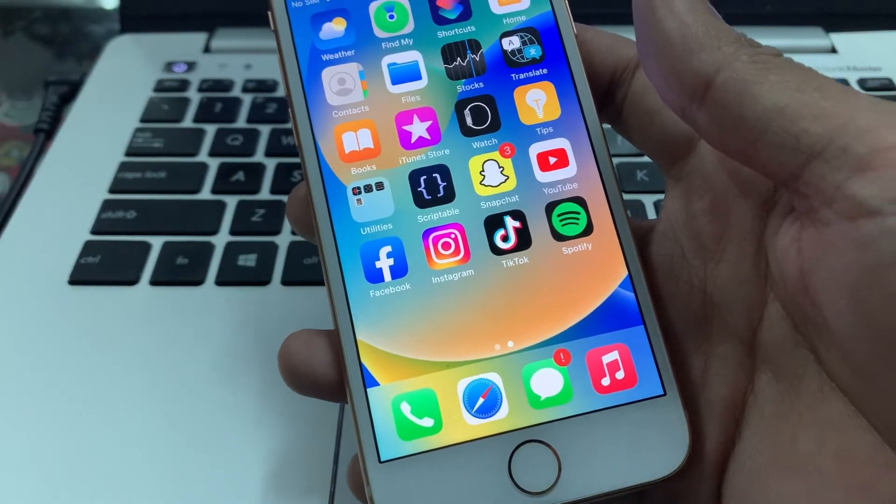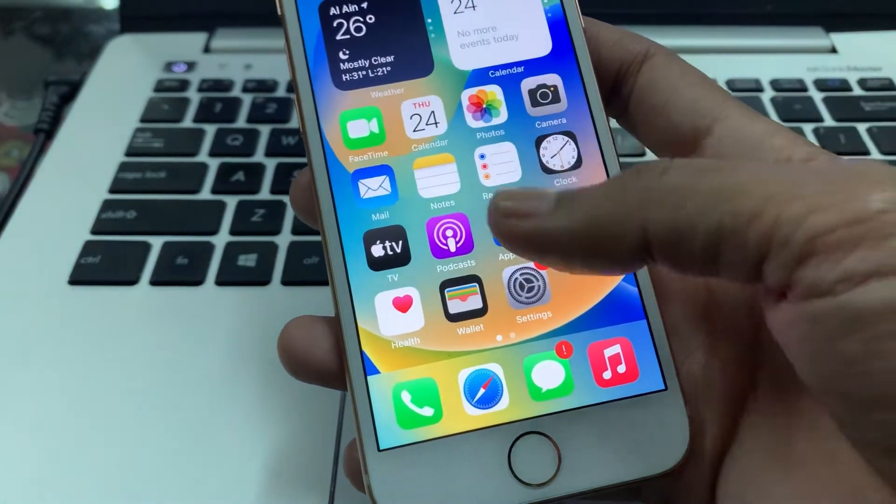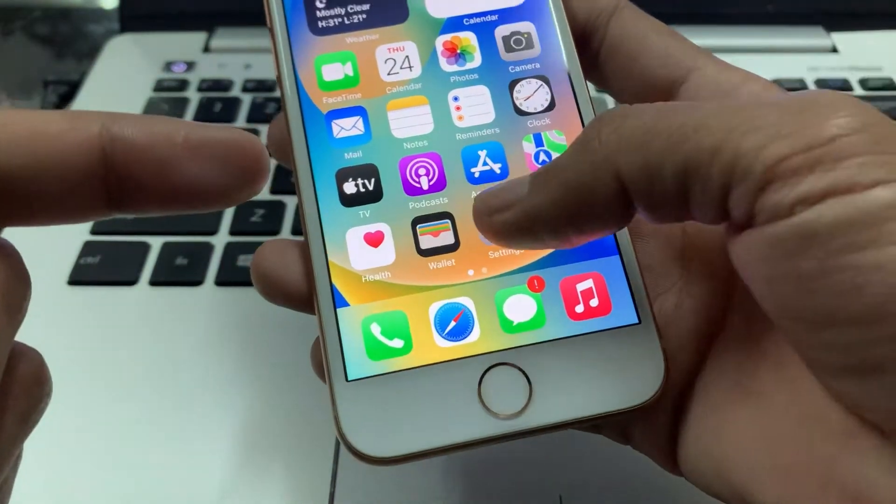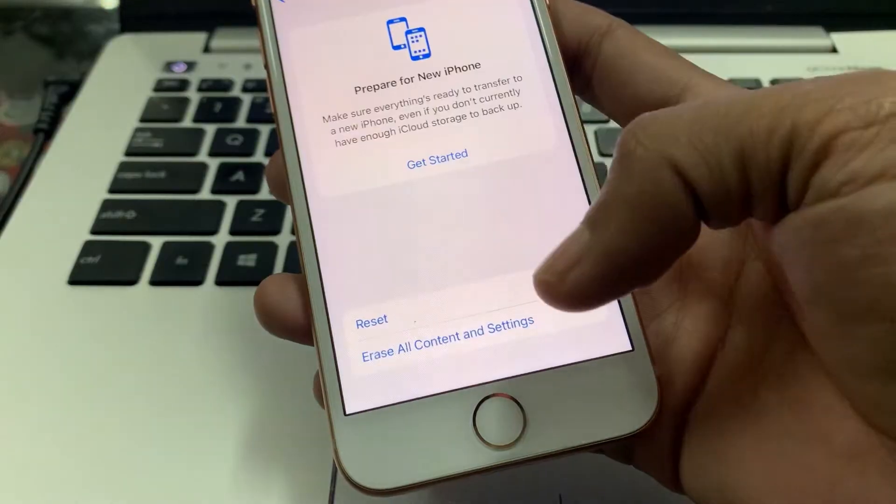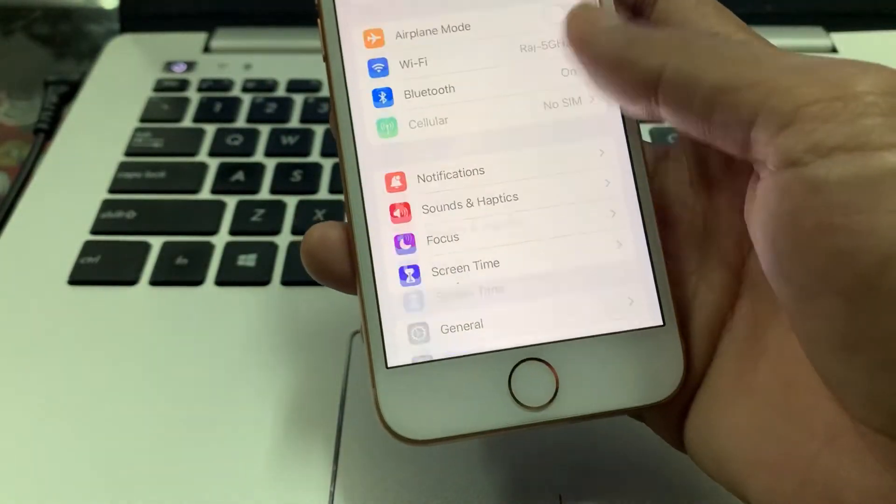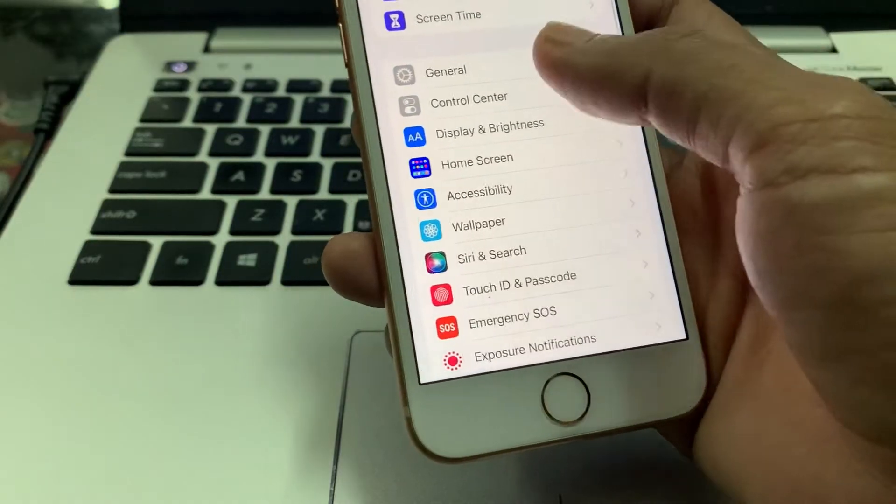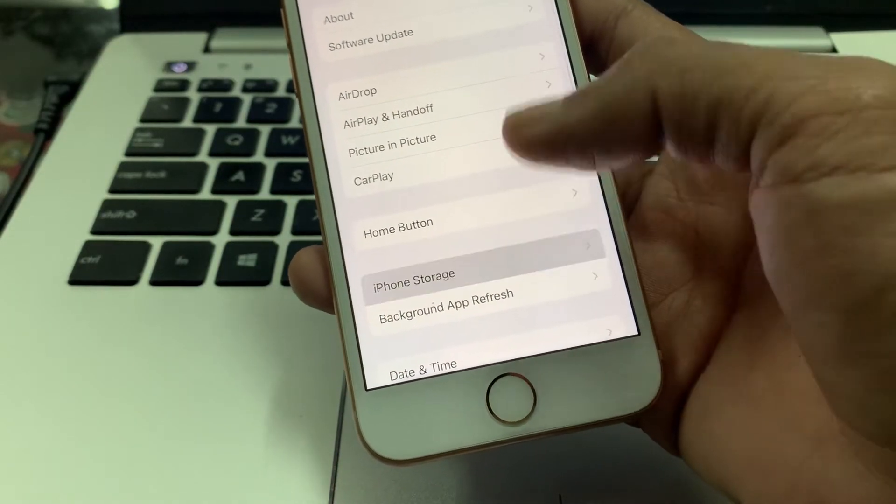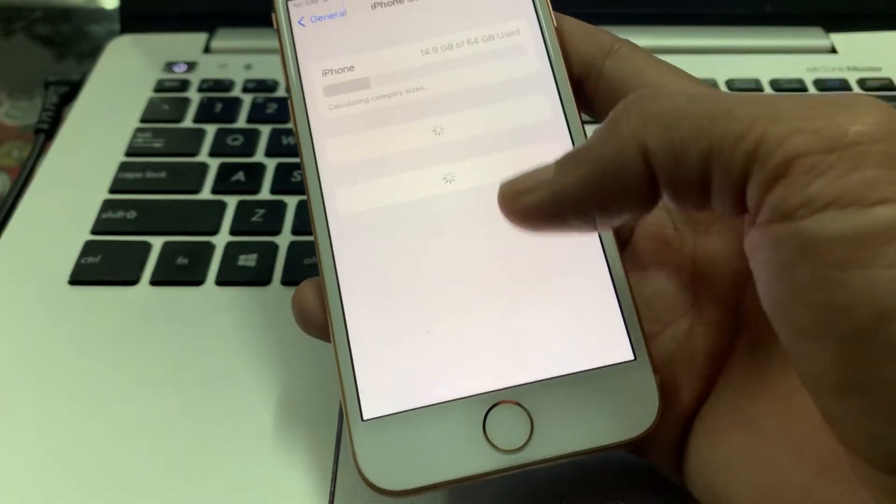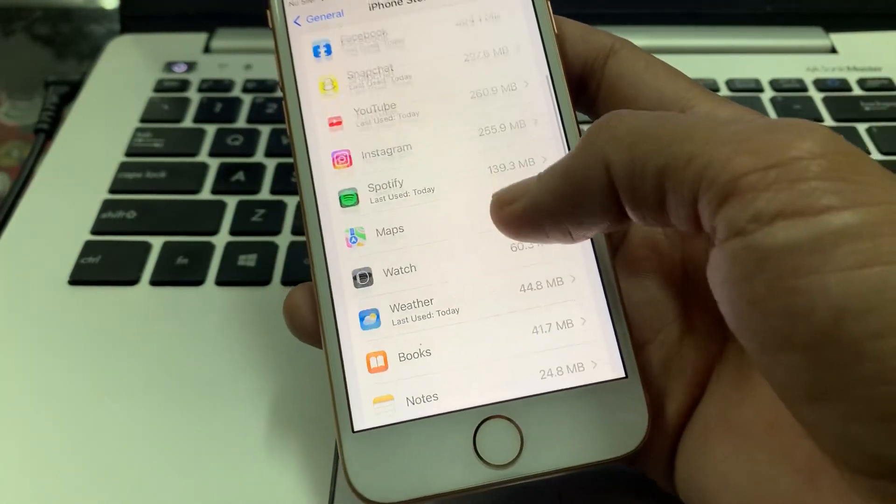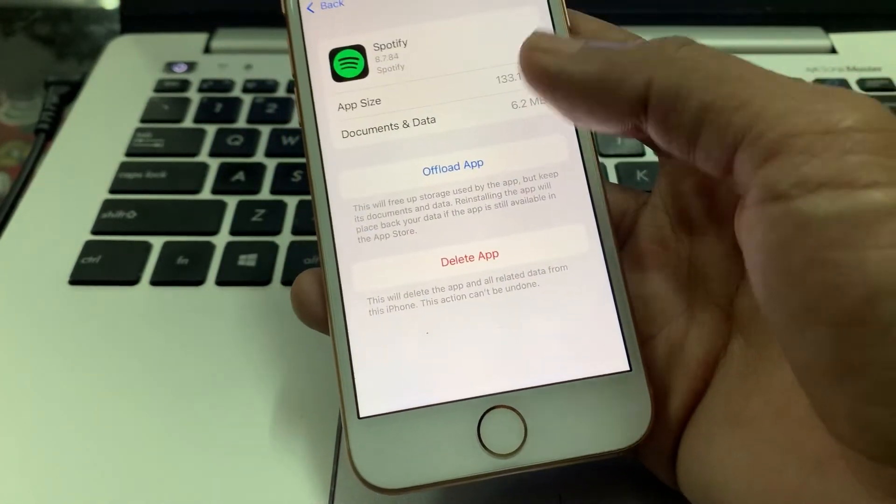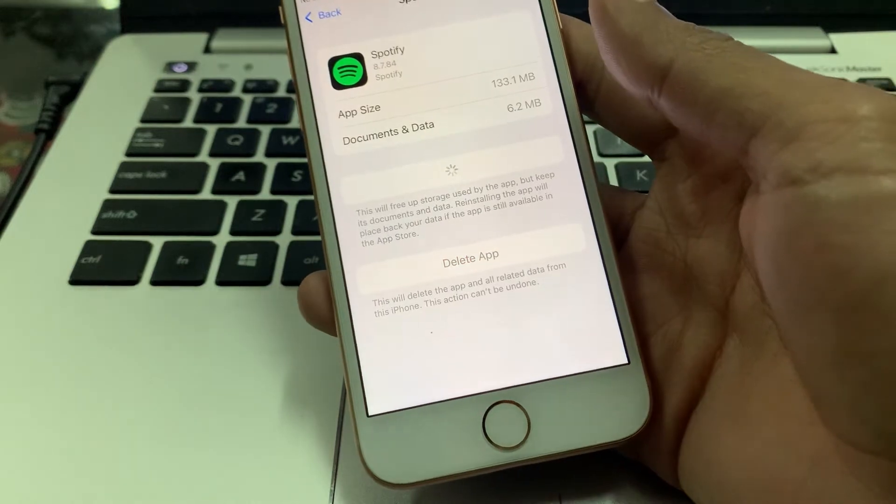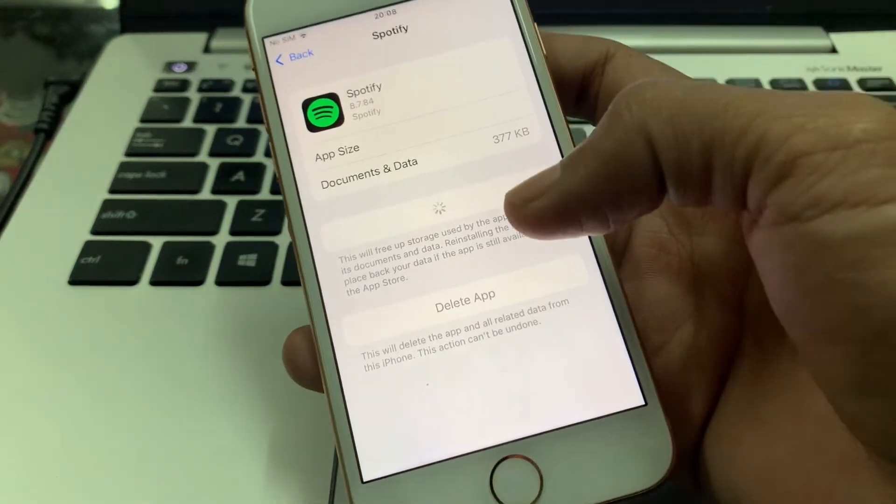So the next step is open your settings, then simply go to General, then go to iPhone storage. Now find the Spotify app and click on it.